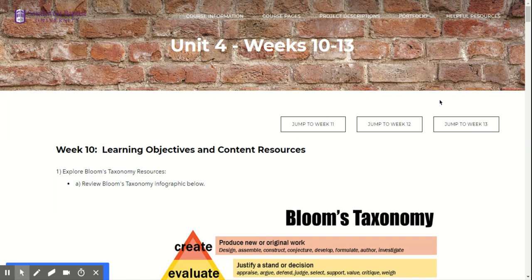This week you will start exploring learning objectives and content resources as we make our way to creating a HyperDocs lesson, which will be over the next four weeks. You're going to be putting little pieces of it together as we go along.